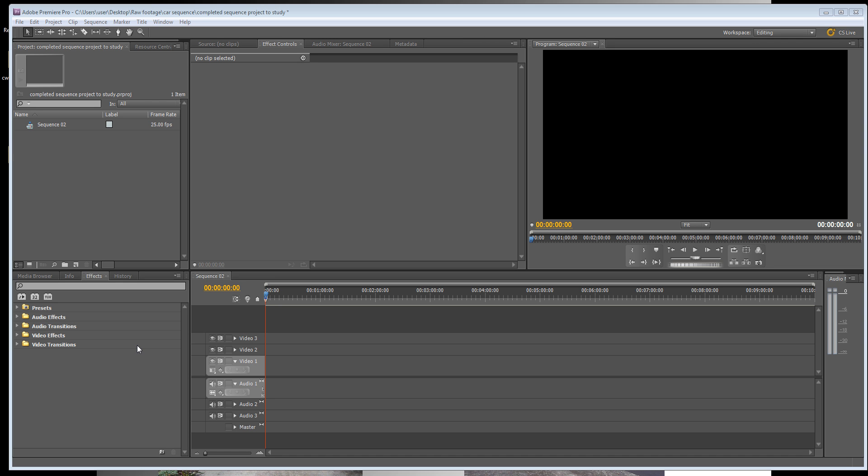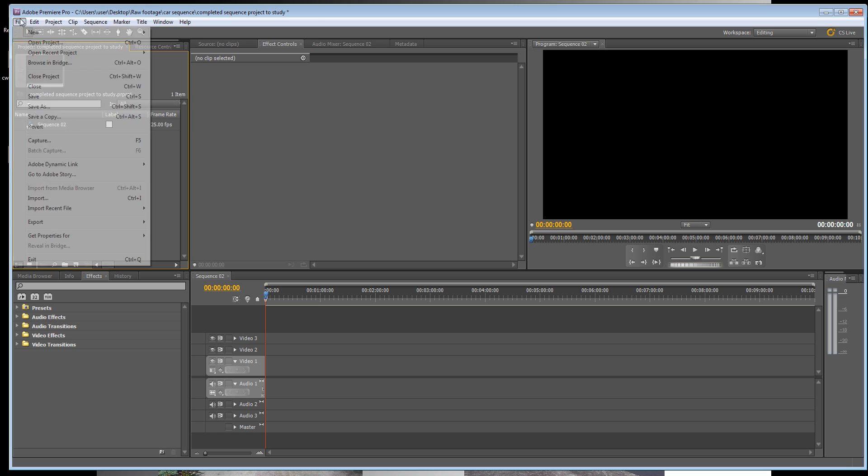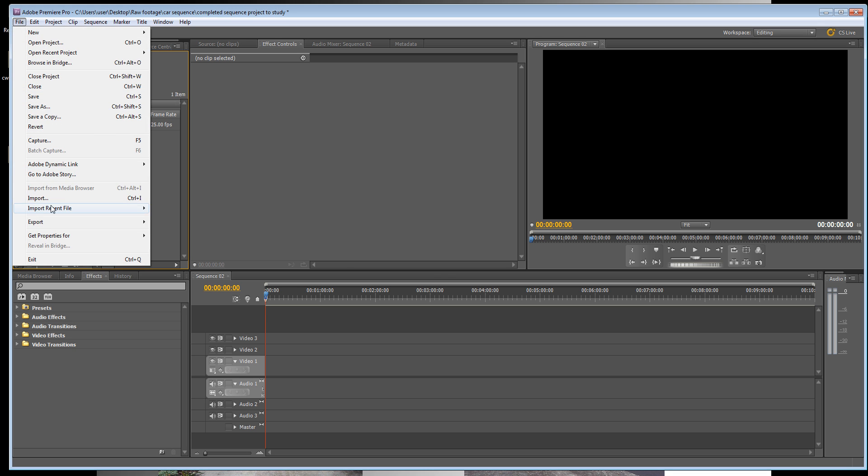Welcome back. In this tutorial we're going to look at importing the raw footage from your extras DVD, looking at the car footage. In doing so, you'll be learning the difference between linear and insert editing. We will also look at removing audio from a clip and a few more things. First of all, we're going to go to File Import.